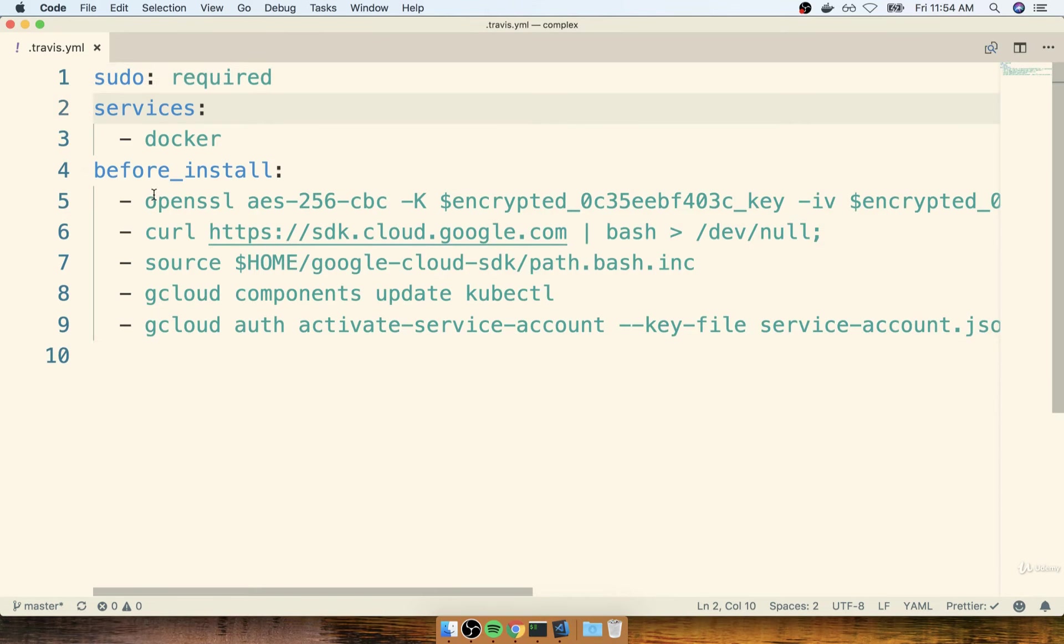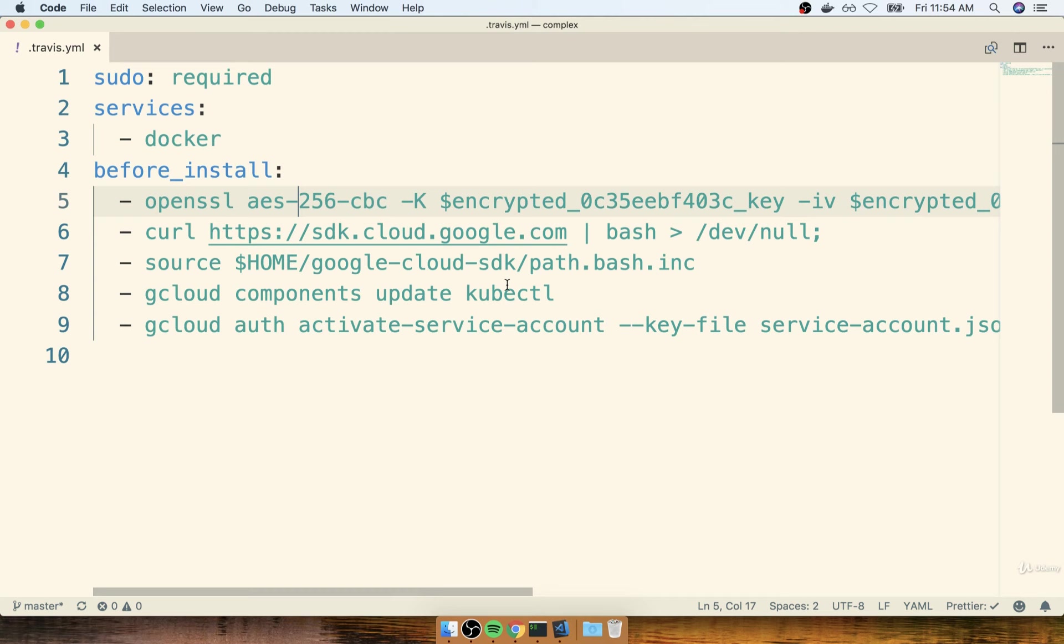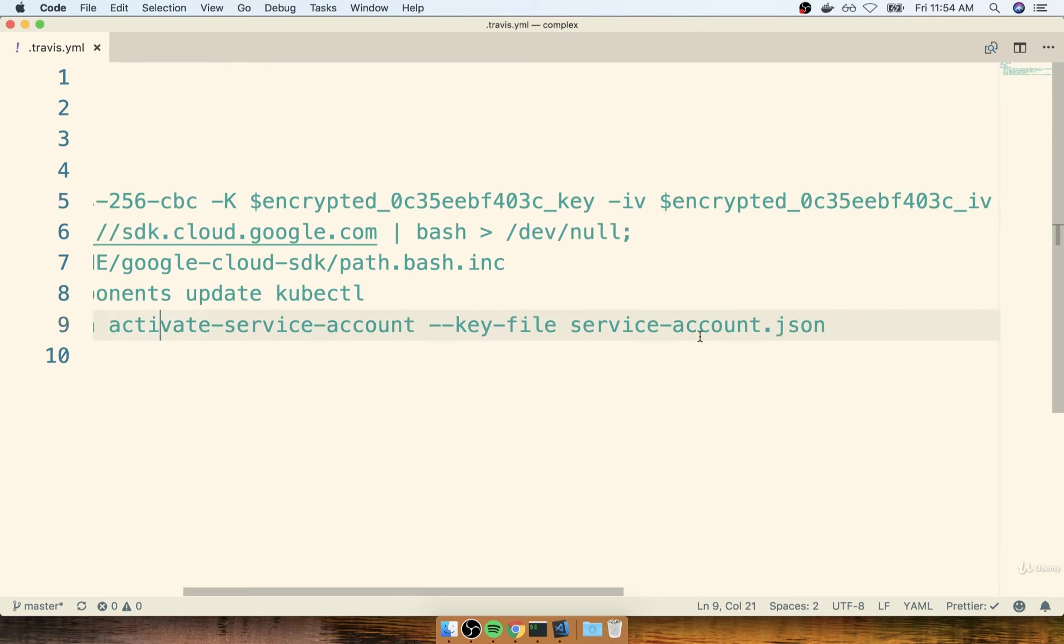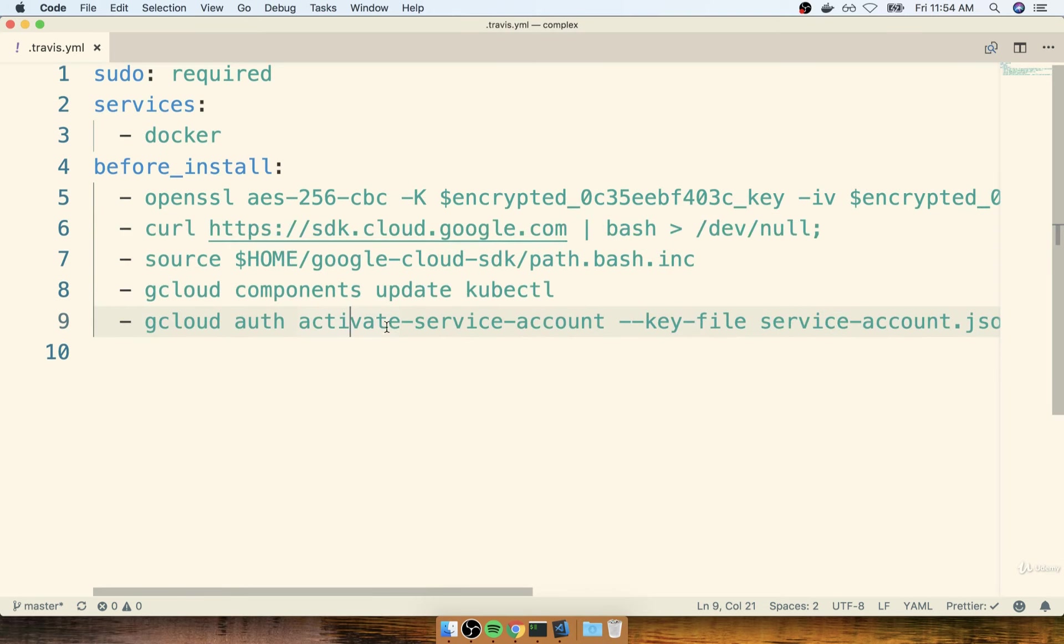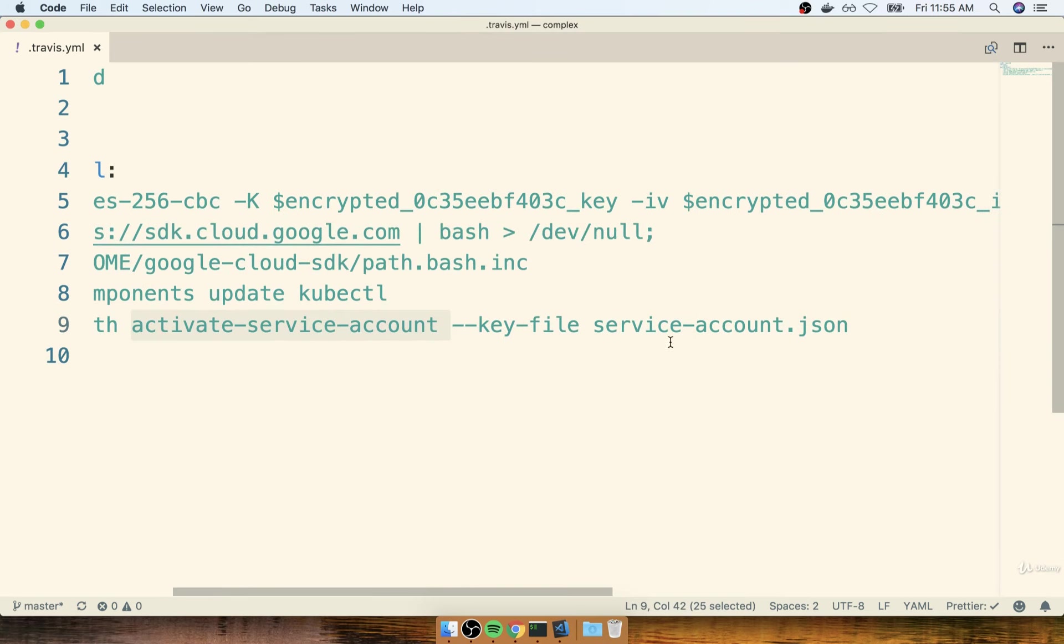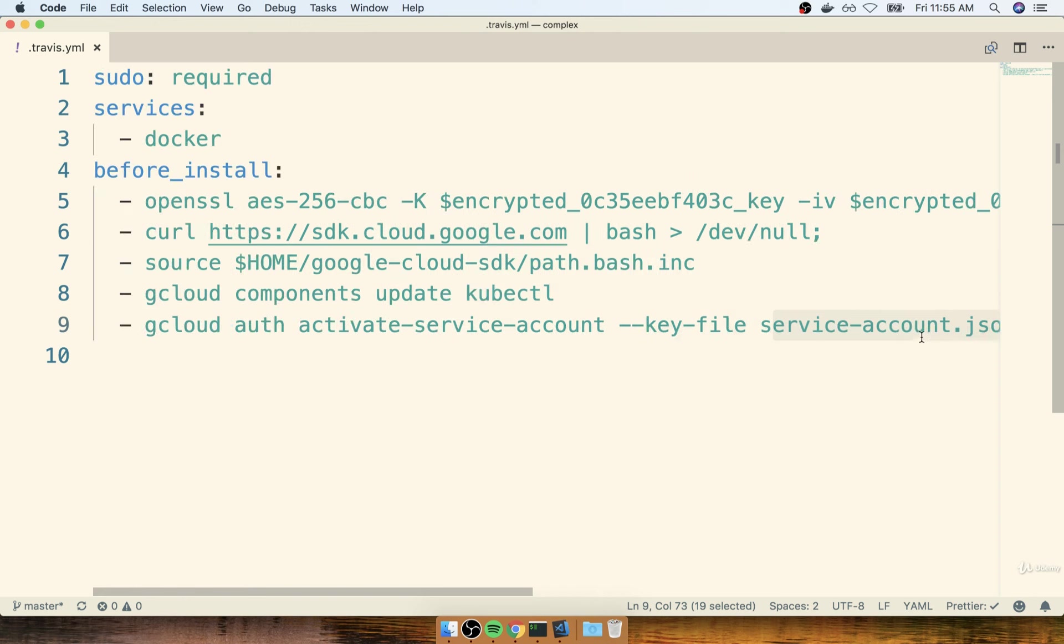Now, in the last couple of sections, we added in that OpenSSL command right here. After this command runs, it takes that encrypted file and then it decrypts it and places it into our root project directory. So now, when we call gcloud auth activate service account right here and specify the key file of service-account.json, that file has already been unencrypted and placed into our project directory.